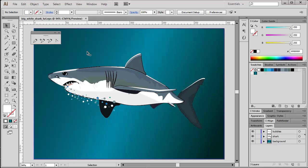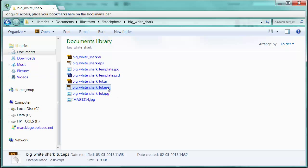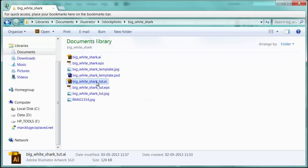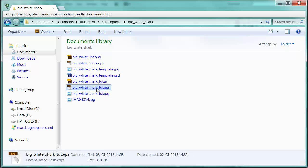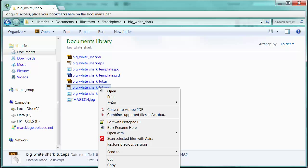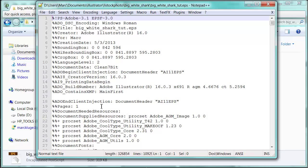Now if you have a look into your file folder, you should see the originally generated Illustrator file together with the EPS file we just created. One more check - if you open this encapsulated PostScript file in a text editor, a plain text editor of your choice, I'm going to do this with Notepad++, then you can control the document header. If it reads like here '%!PS-Adobe-3.1 EPSF-3.0,' you published into the correct format.